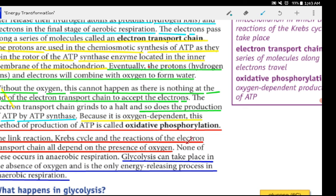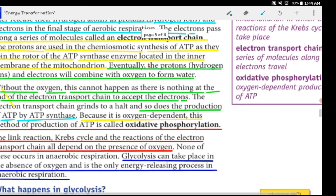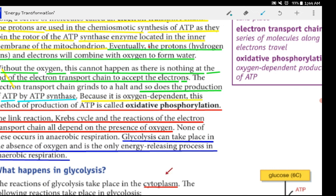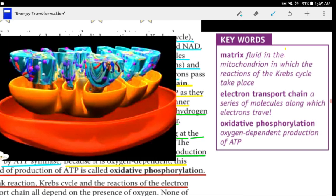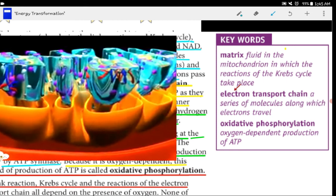The link reaction, Krebs cycle and the electron transport chain all depend on the presence of oxygen. None of these occurs in anaerobic respiration. In anaerobic respiration, only glycolysis occurs.